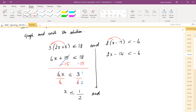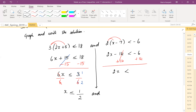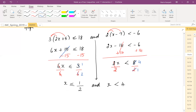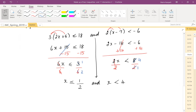Bring the 'and' down — without it you won't know whether to overlap or combine. For the second part, distribute: 2x minus 14 less than negative 6. Add 14 to both sides: 2x less than 8. Divide by 2: x is less than 4. Don't rely solely on your calculator — leave answers as fractions, not decimals, for exams.